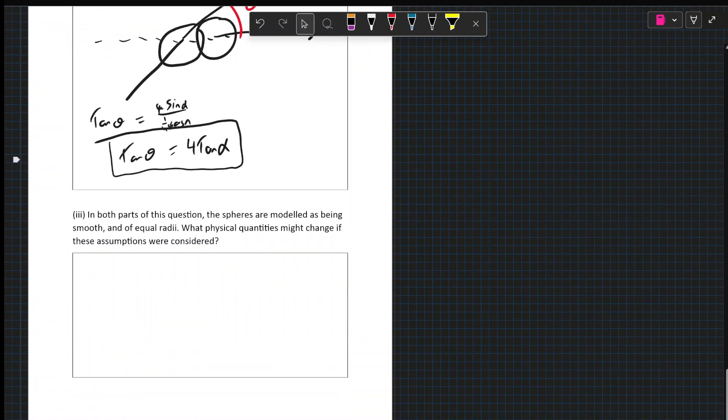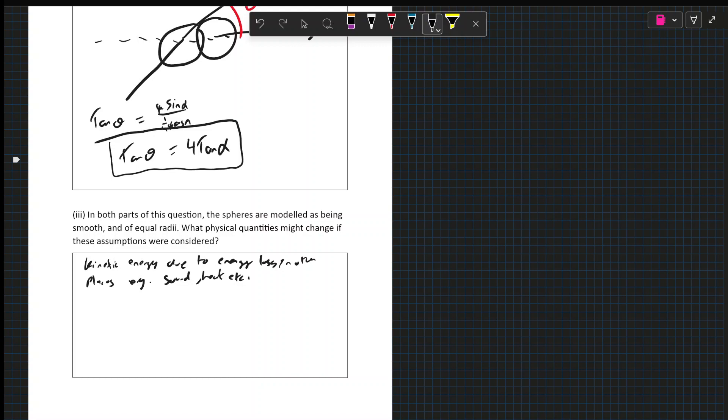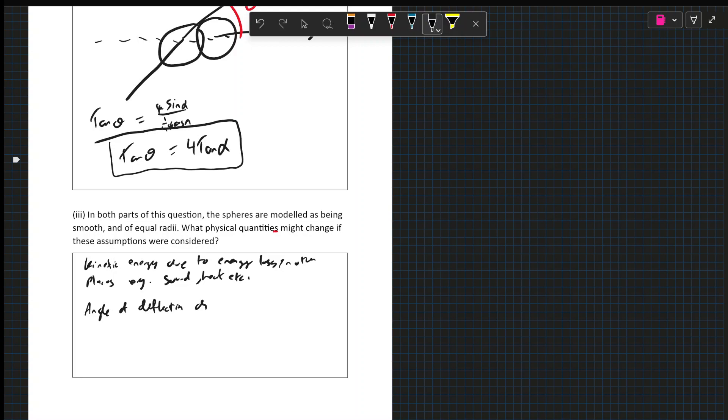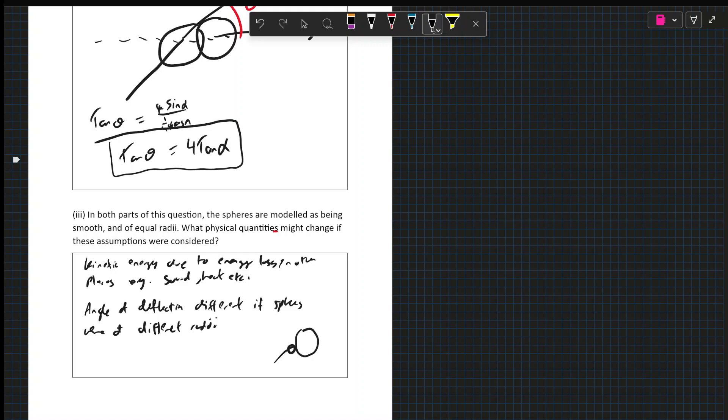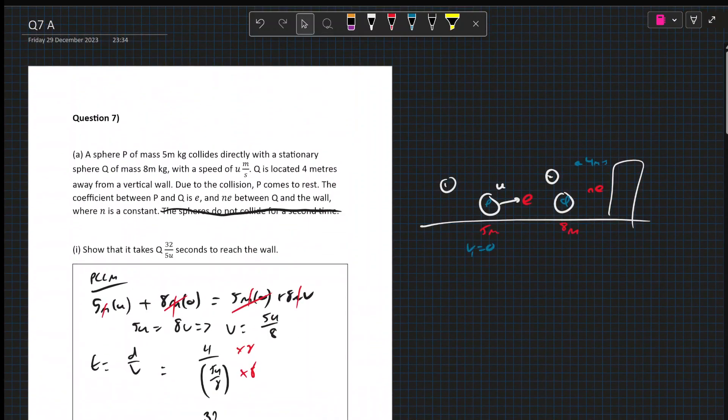Now in both parts of the question, the spheres are modeled as being smooth and of equal radii. What physical quantities might change if these assumptions are removed? Well, there's going to be a loss of energy, so you could say kinetic energy due to energy loss in other places, e.g. sound, heat, etc. Now, it says quantities, so it implies more than one. Equal radii could imply that the angle of deflection is different. So angle of deflection for spheres of different radii. Because you think, if you have a tiny one here and it hits a big one here, depending on where it hits, it could rebound differently.